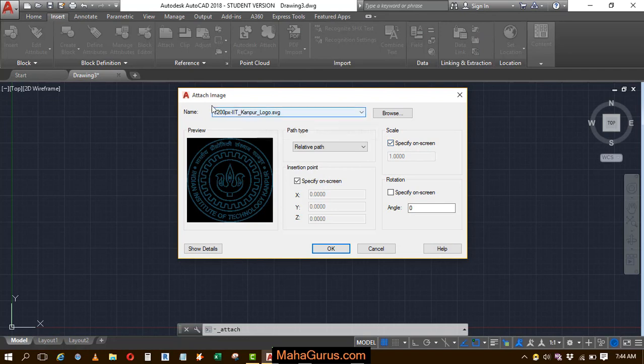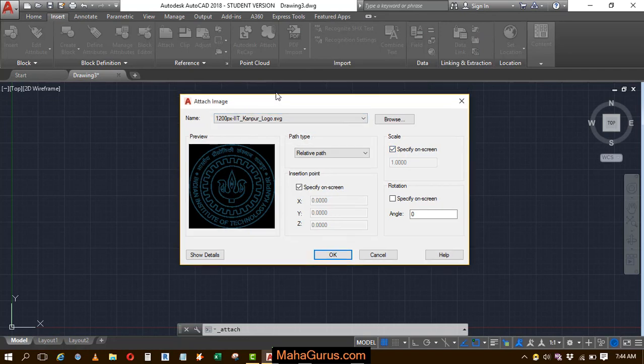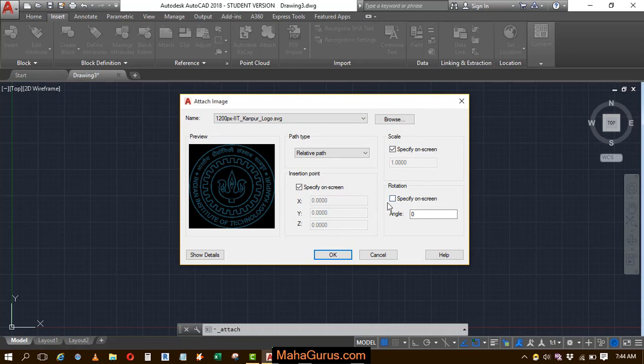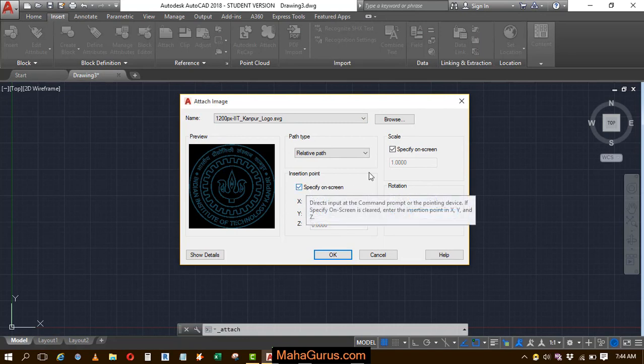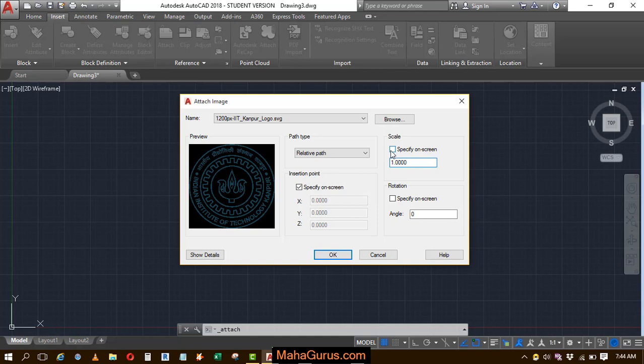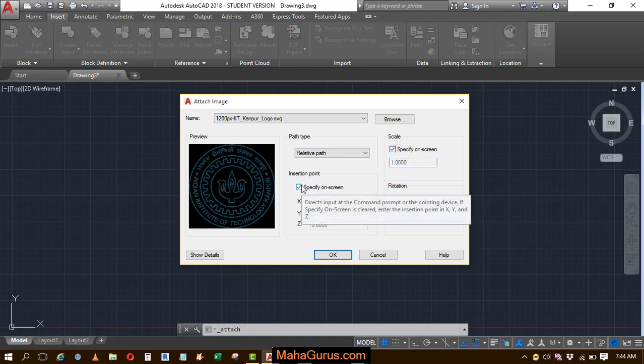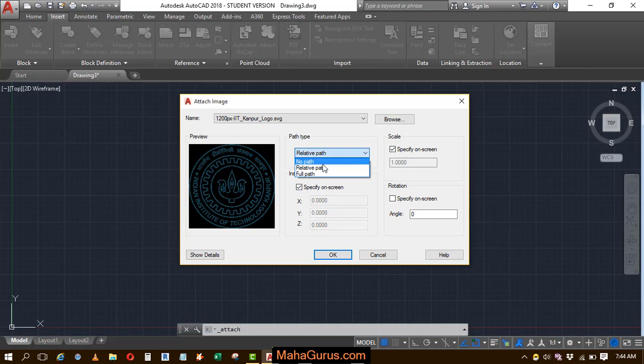And then this Attach Image box appears where you can select the rotation, specify the rotation, specify the on-screen point, the scale if you want to increase or decrease, anything related to this image. You can change it from here or you can change the path and let it be a relative path, and then click OK.